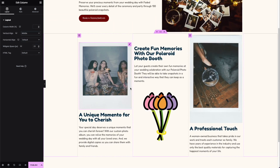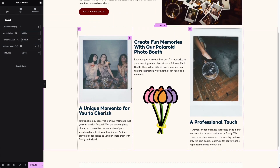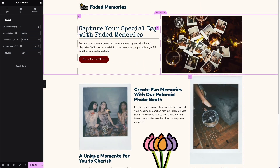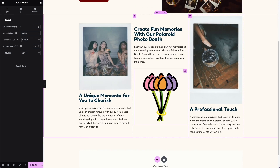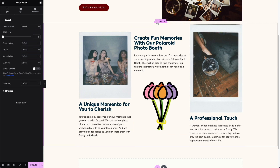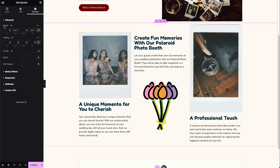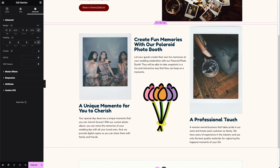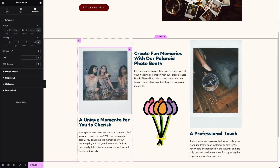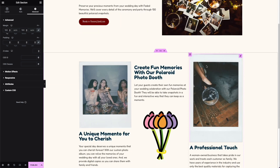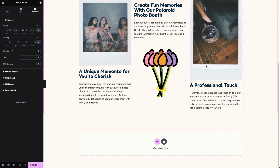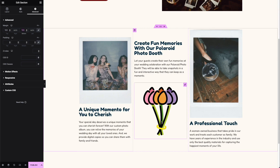I think that looks a lot more cohesive. I also want more space between the hero section and this section. So I'll select the section, go to the Advanced tab, and add margin. Setting it to 100 pixels gives it a little more breathing room — and it also applies to the bottom, so anything below will have more space too.